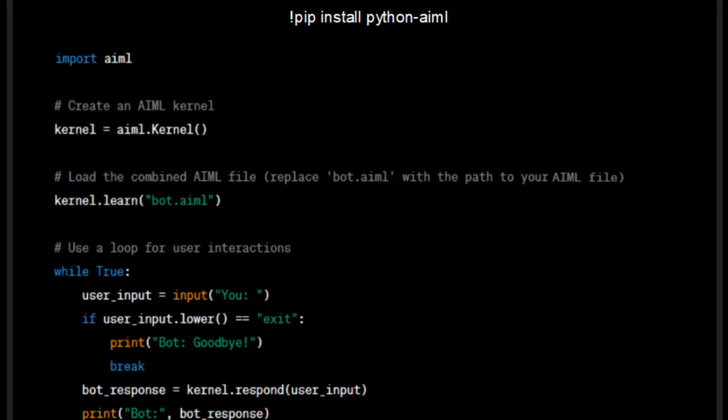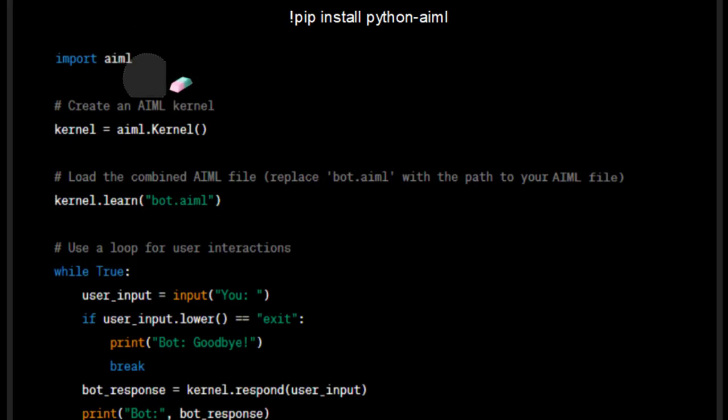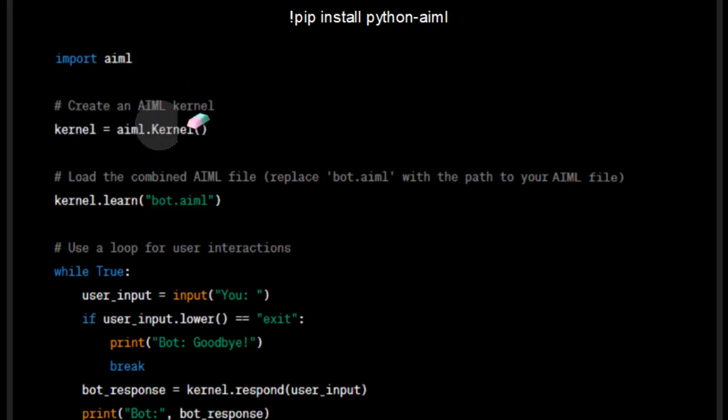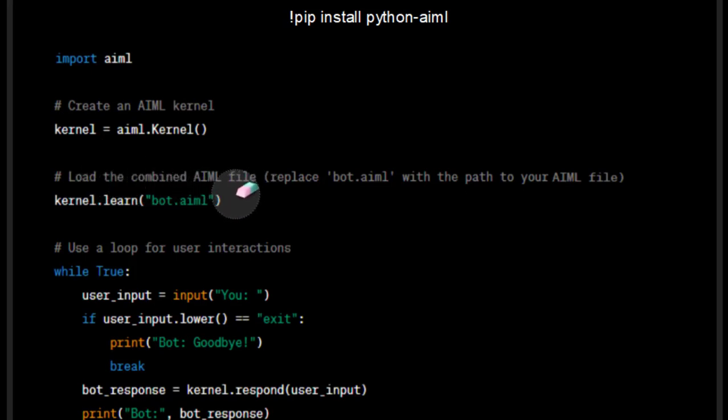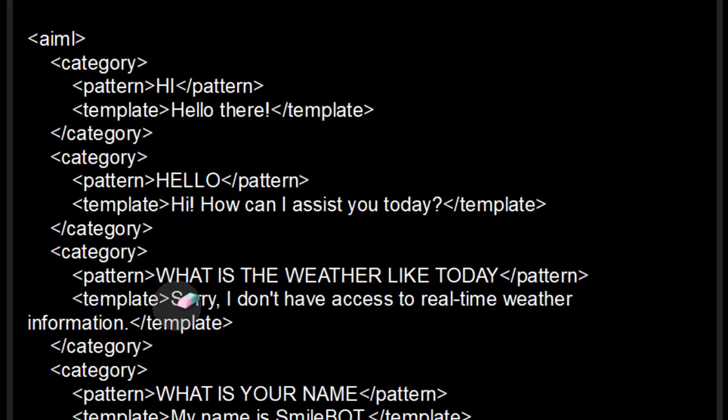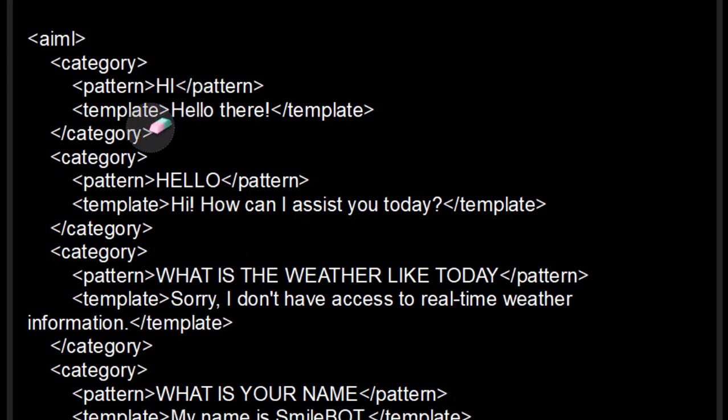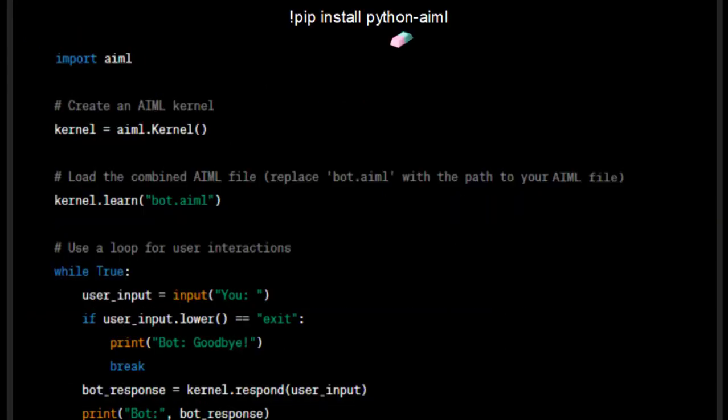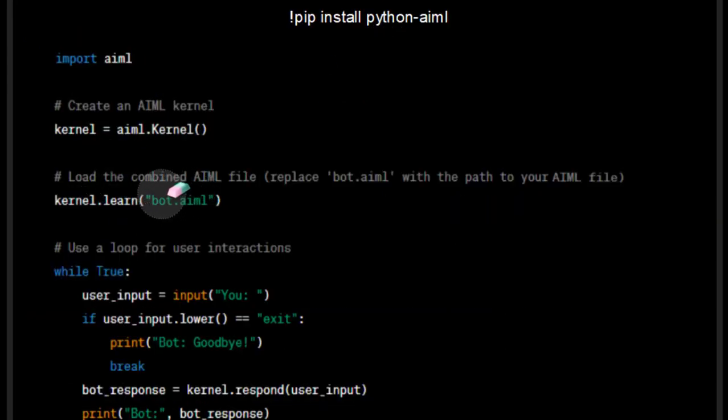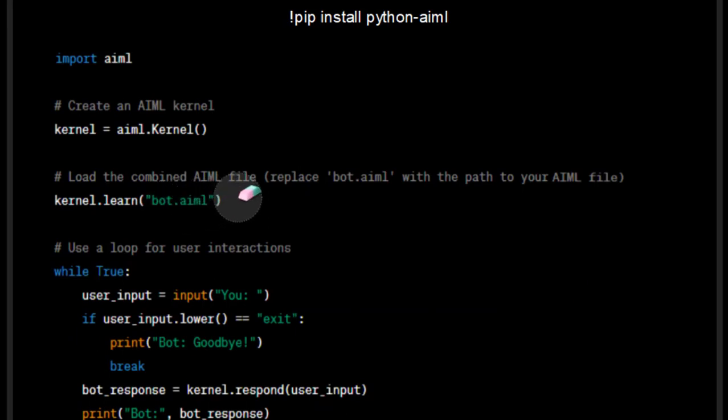This is the Python code. So we need to import first of all aiml and then create the aiml kernel using this particular command. And then we need to load the aiml file which contains the knowledge base. So in my case, this file is a knowledge base. It contains some statements, some patterns and templates through which we will interact with the bot. So the name of the file, I have to name the file that is bot.aiml.